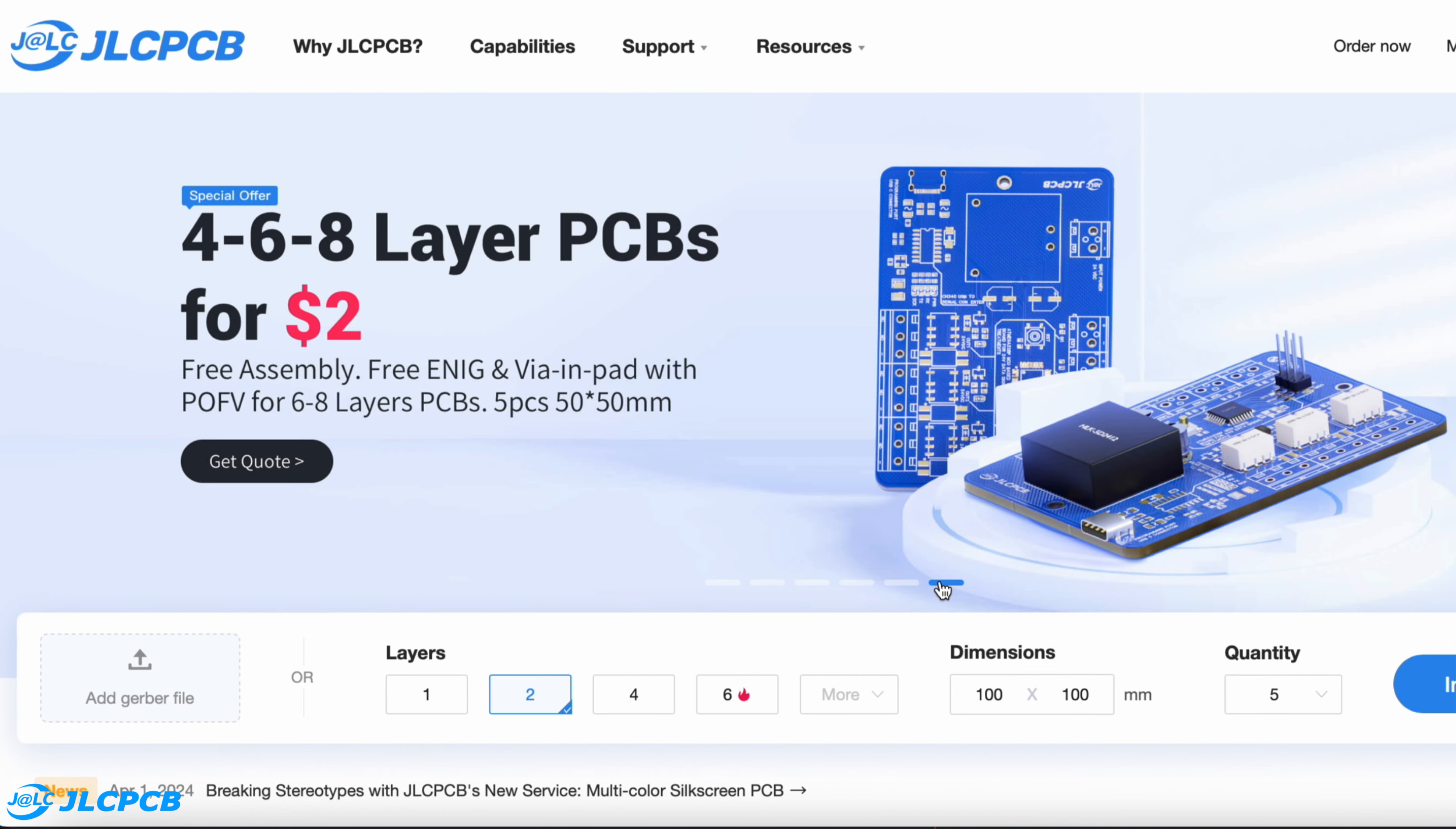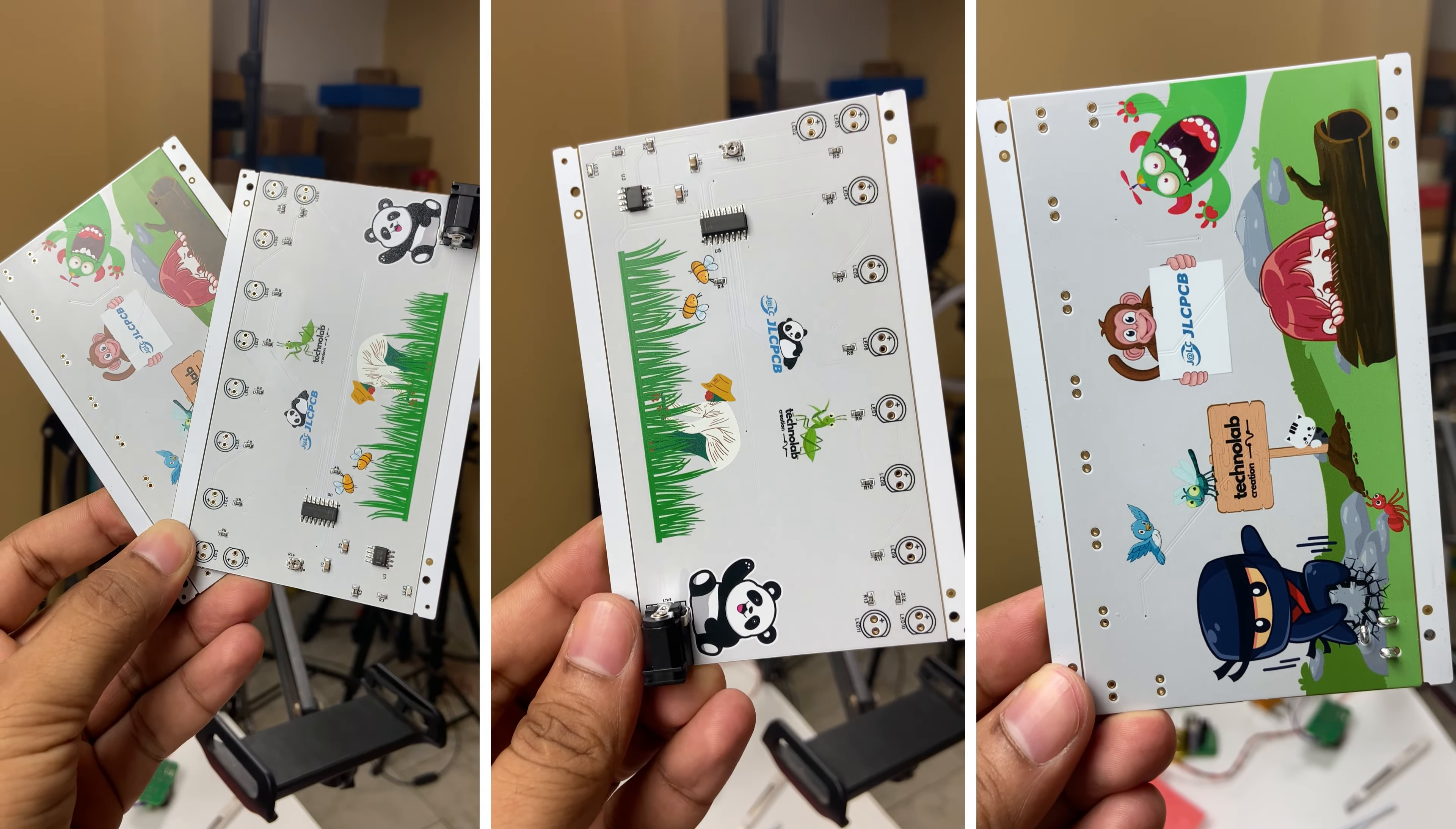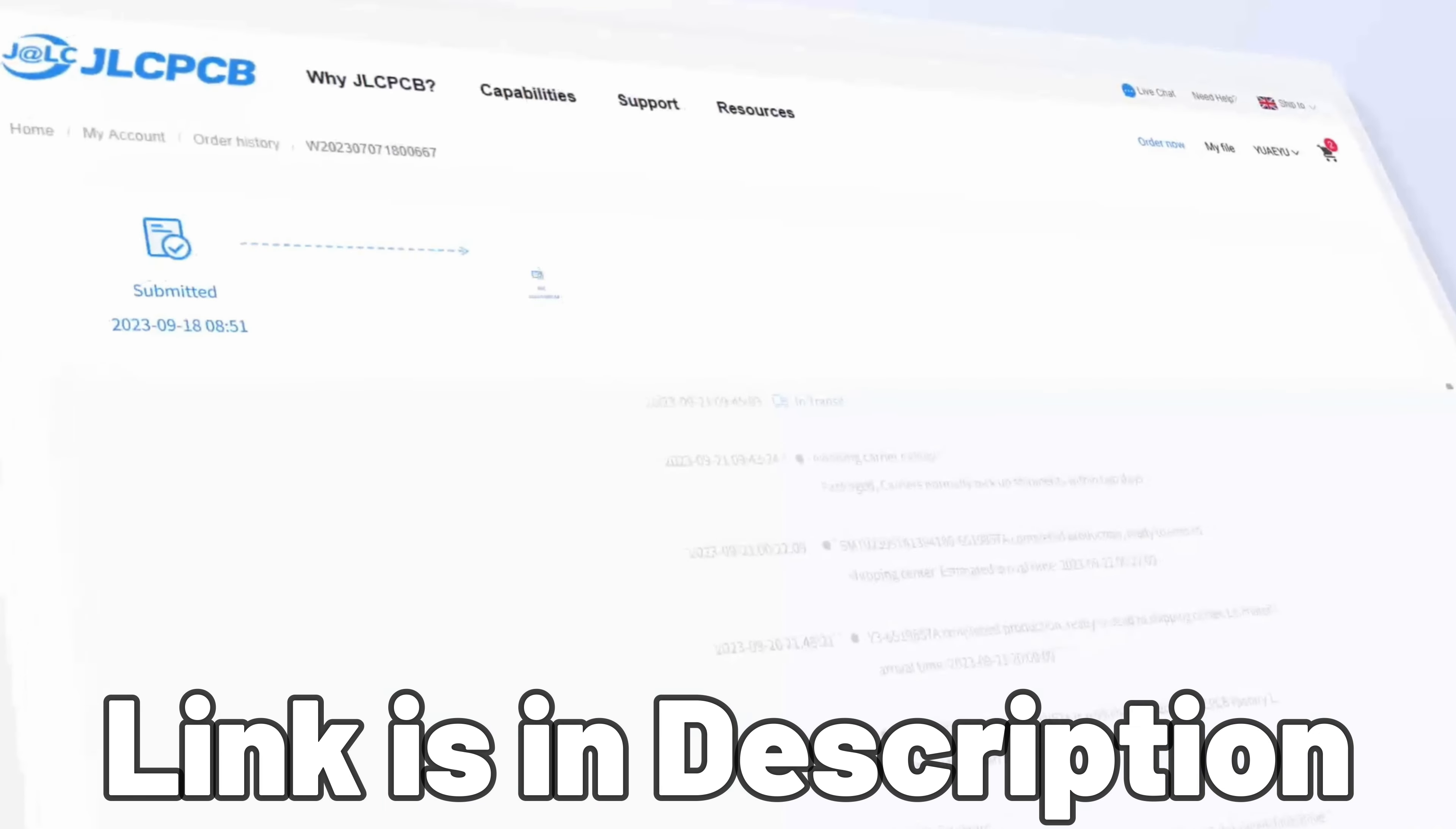And apart from this, JLCPCB also provides PCB assembly services, 3D printing services, and they've started multicolor silkscreen PCB manufacturing services. So if you have any PCB project, do try out JLCPCB for your next projects. All the important links are available in the description.